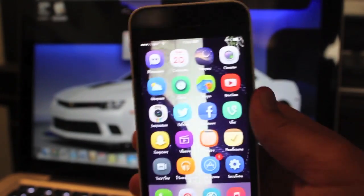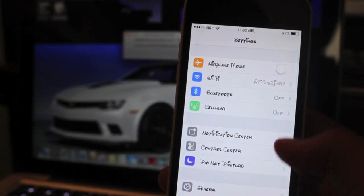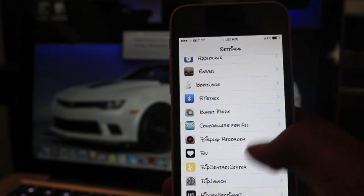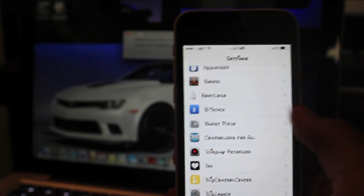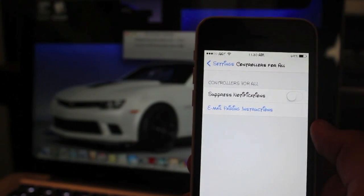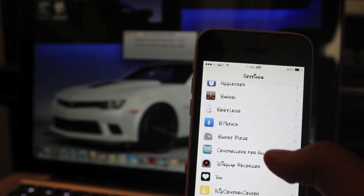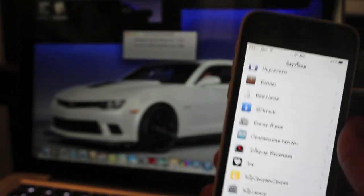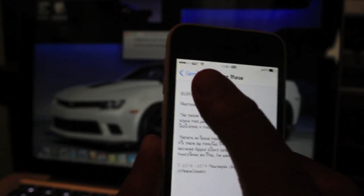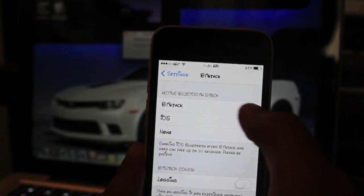On your iPhone, go to Settings and scroll down to BT Stack. Once you download Controllers for All, it will download some other files including BT Stack. If you click on Controllers for All, you can email pairing instructions and suppress notifications — but I think you should let the notifications pop up because they tell you what to do. From here, go to BT Stack and make sure it's set to BT Stack, not iOS.